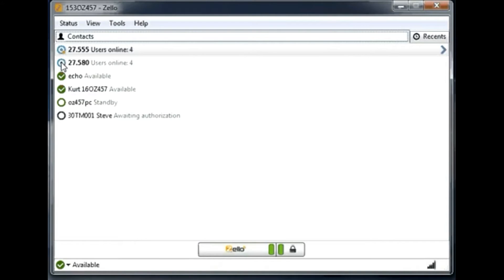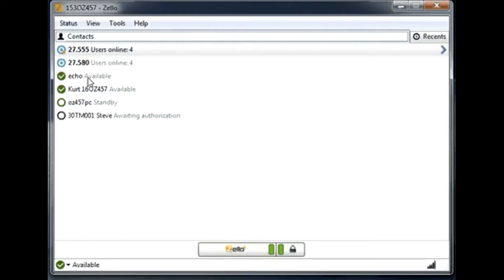I will come back to the channel system right away, but let me first explain the users. If you see this icon, it means the user is available, and if you start to talk with this user, they will hear you right away.